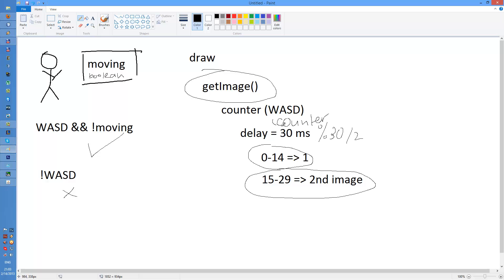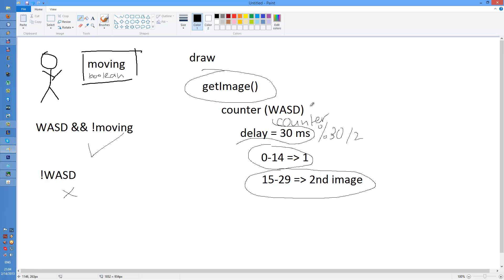Yeah, don't mind this. The counter is divided by half of the delay. And then if it's in the first half, I return one image. If it's in the second half, I return another image. And all this is inside if.